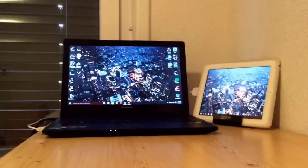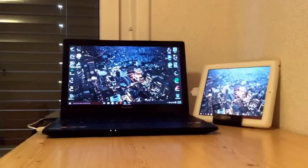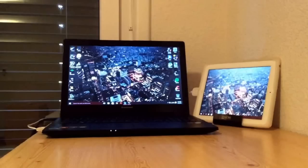Then you want to reboot, and after you've rebooted you want to go into the Duet Display website and download Duet Display again for Windows. You should get it and it should work after you plug it in. As you can see it's Windows 10 and this is an iPad too. Thanks for watching — make sure to share this video if it worked for you so other people can know about it. Thanks.